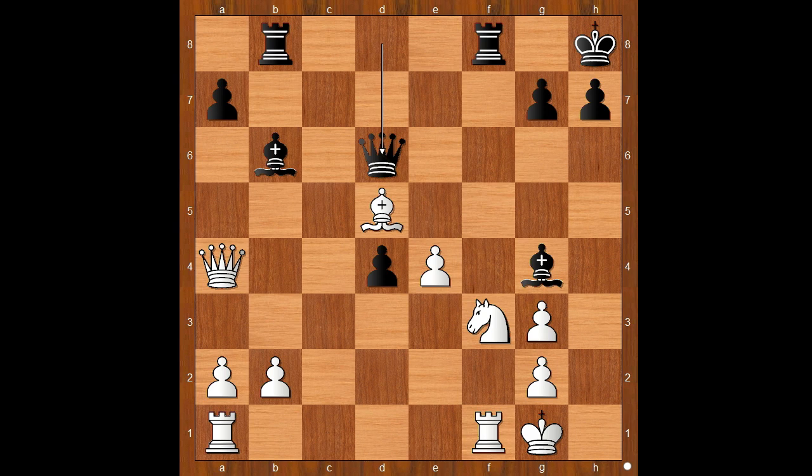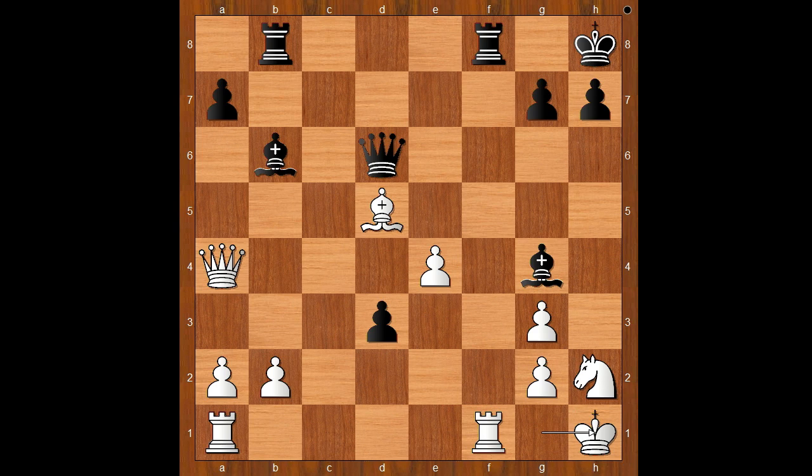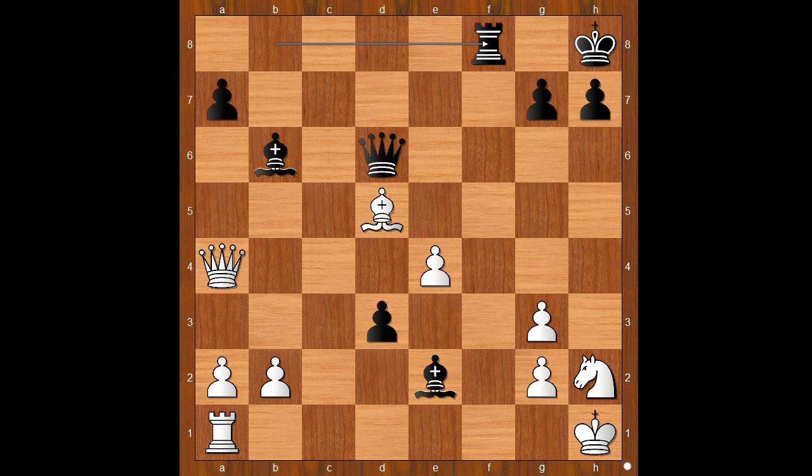Steinitz played Queen to d6, attacking the pawn on g3. Knight to h2, threatening Knight takes bishop. d3, discovered check. King to h1. Black to move — Queen takes pawn on g3 was expected. Steinitz played Bishop to e2, attacking the rook. Rook takes rook, check. Rook takes rook. And black is in control of the open f-file. Bishop to b3.